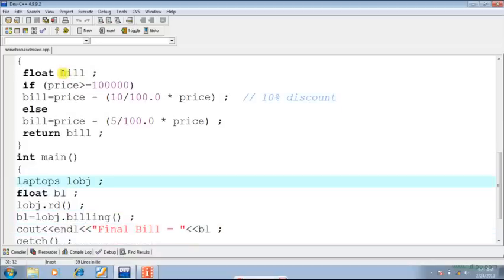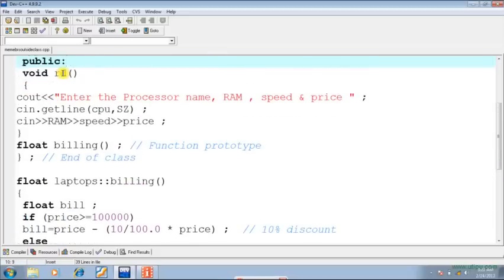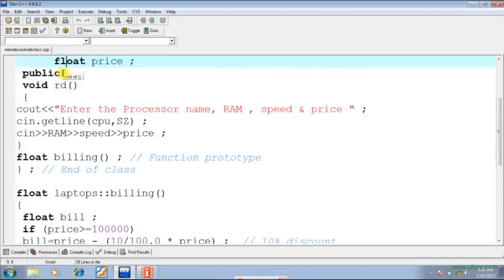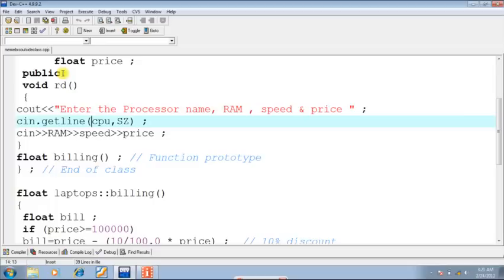Now we will have a look at the function main. Here I have declared laptops class object called lobj. Then through lobj.rd I am invoking this function. lobj.rd will invoke this function rd, and current object is lobj, so whatever values will be inputted by the user into the instance variables, namely CPU, RAM, speed, price, they will go into the instance variables of lobj.